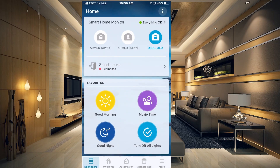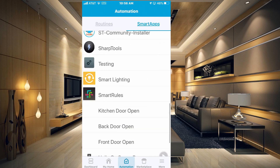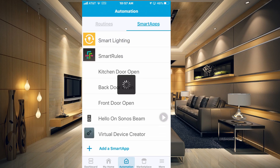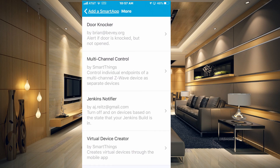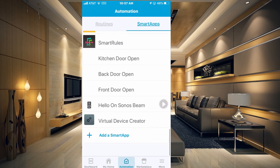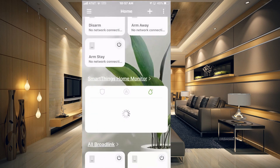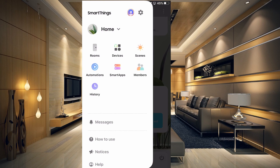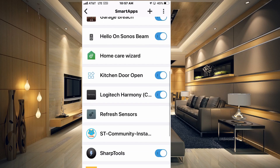The easiest way to create a virtual device is to go to the Classic app, go to your Automations, go to your Smart Apps tab, go all the way to the bottom and click Add a Smart App, go to the bottom and click More, then go to the bottom again and here you have the Virtual Device Creator. You can then go over to your SmartThings new app, go into your Smart Apps section, and it will show up there so you can easily create virtual devices right in the new app.